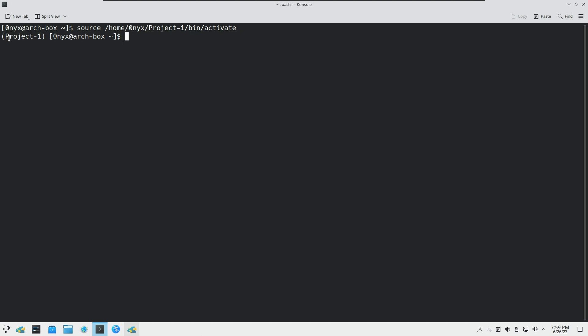You can see that I am inside the virtual environment — the name of my project appears in brackets. Now let's install some packages of different versions so it will be clearer. First I will install the requests package at its latest version.